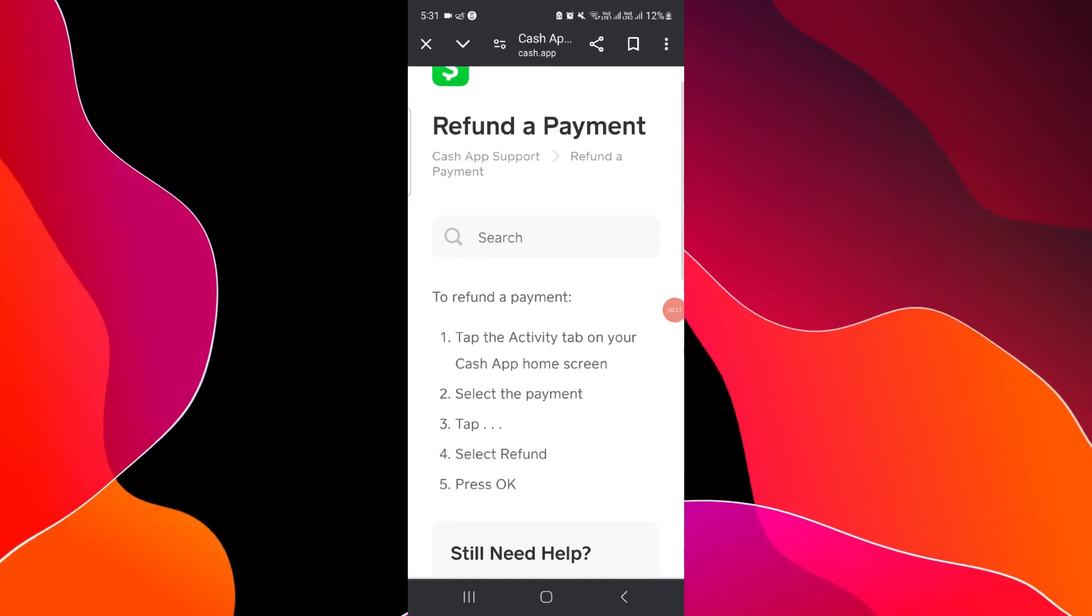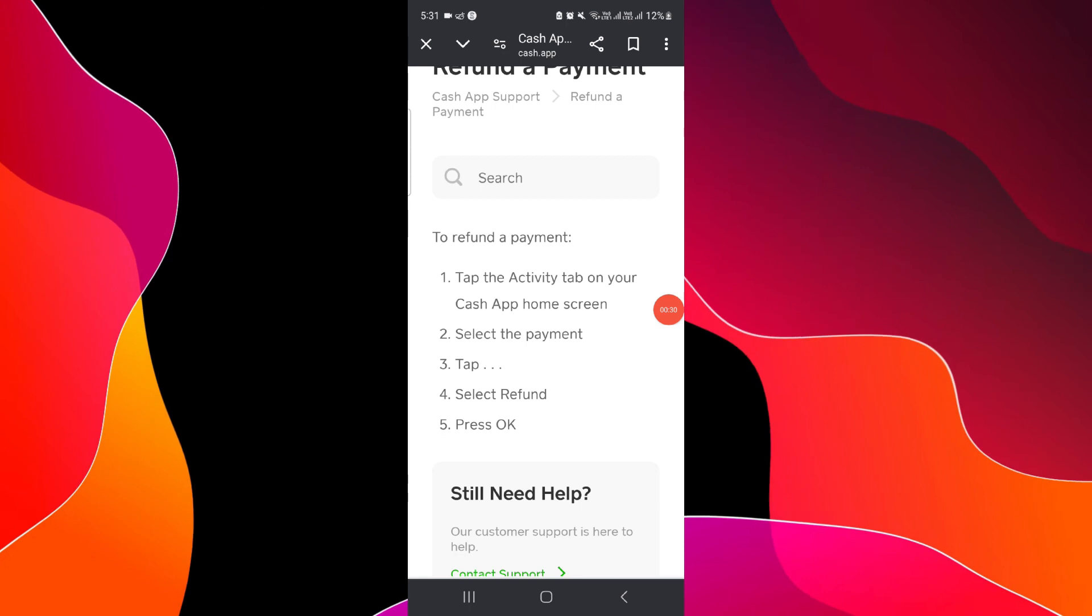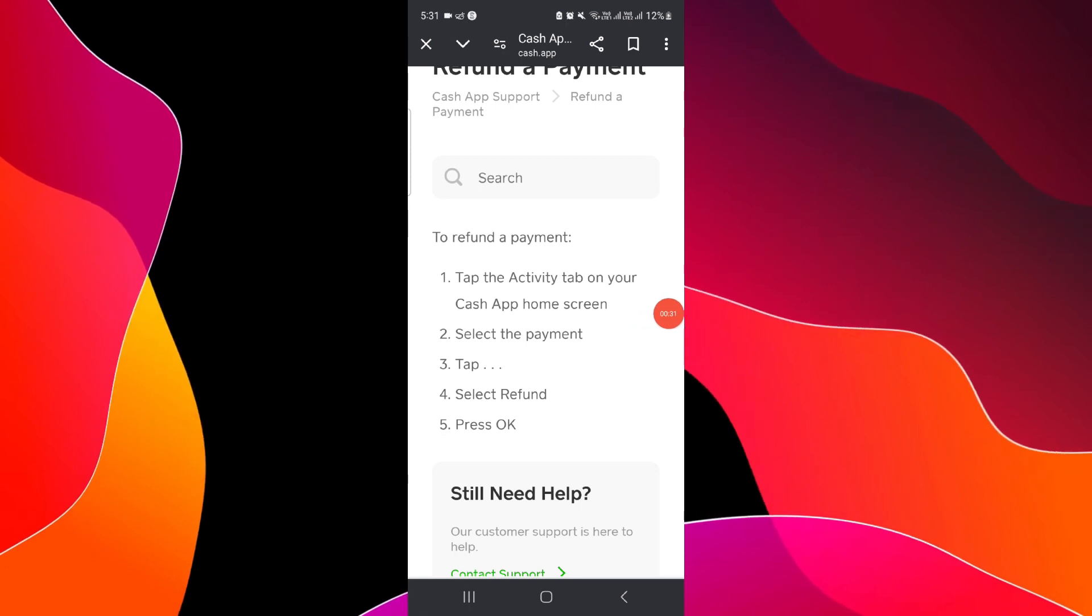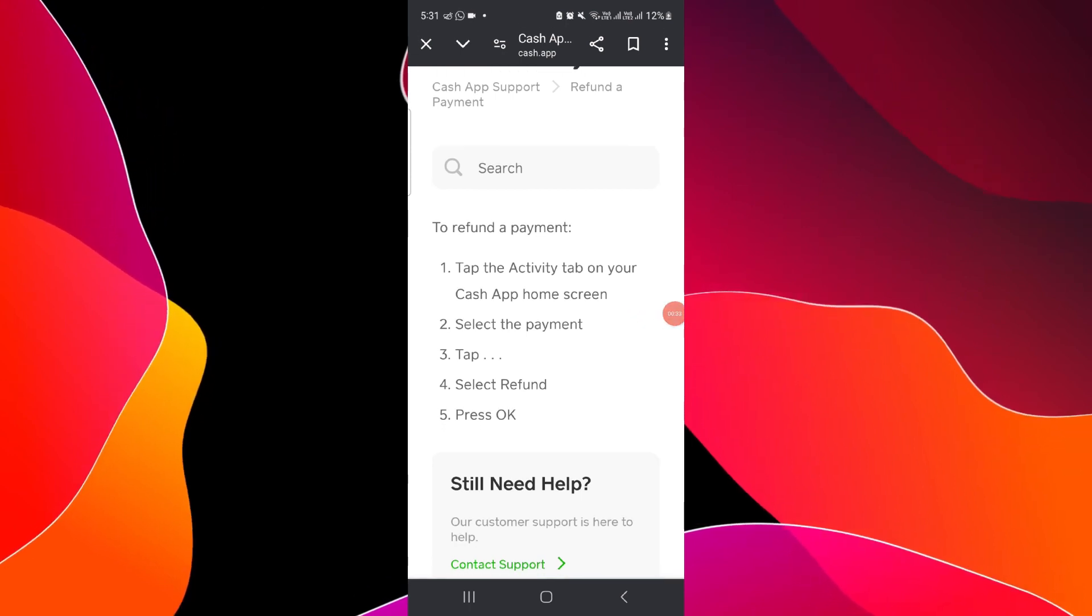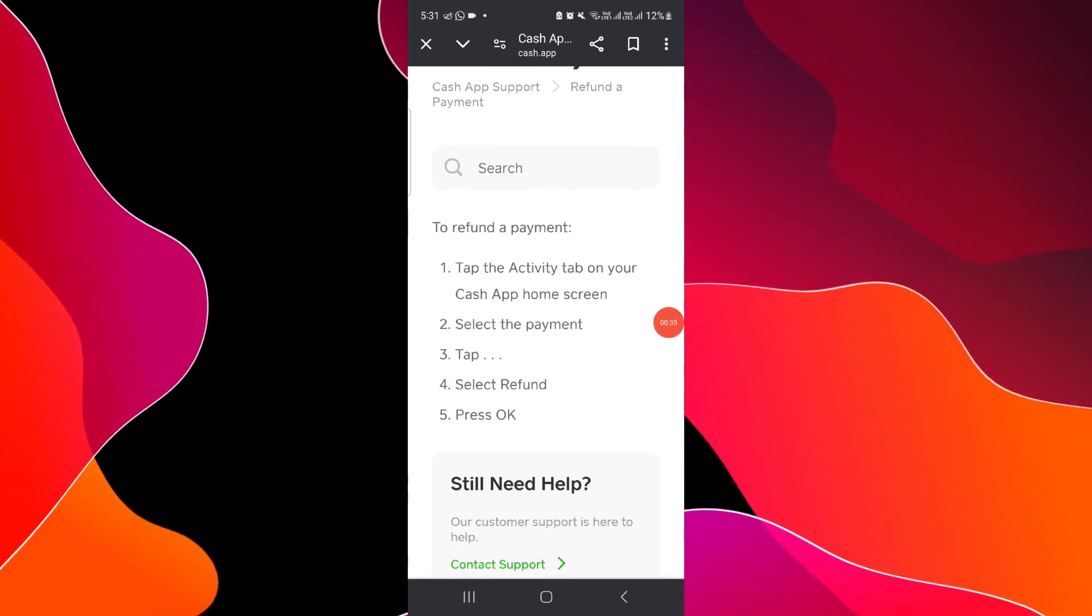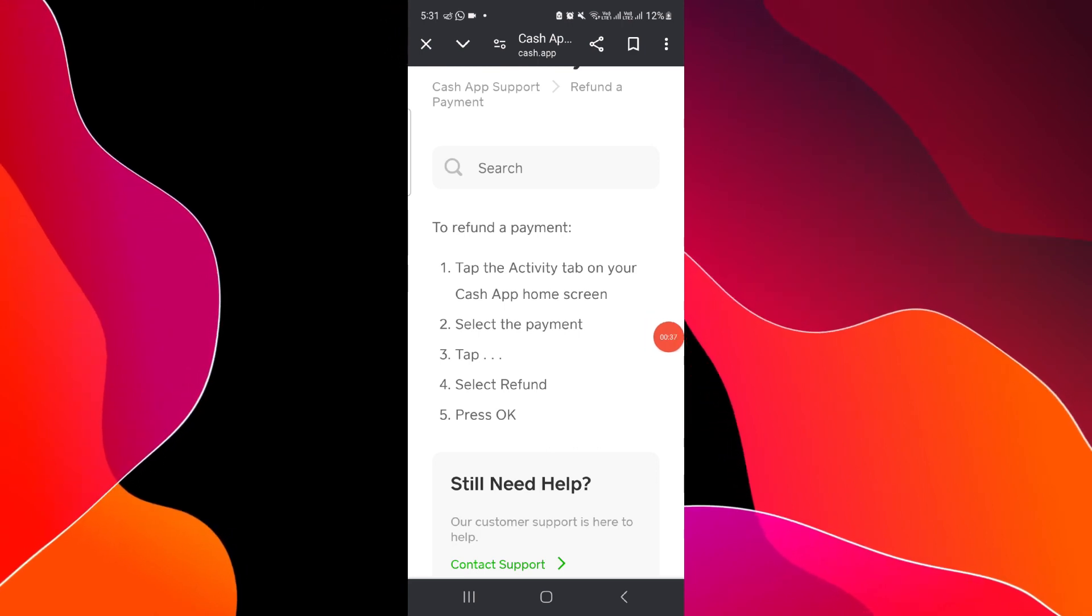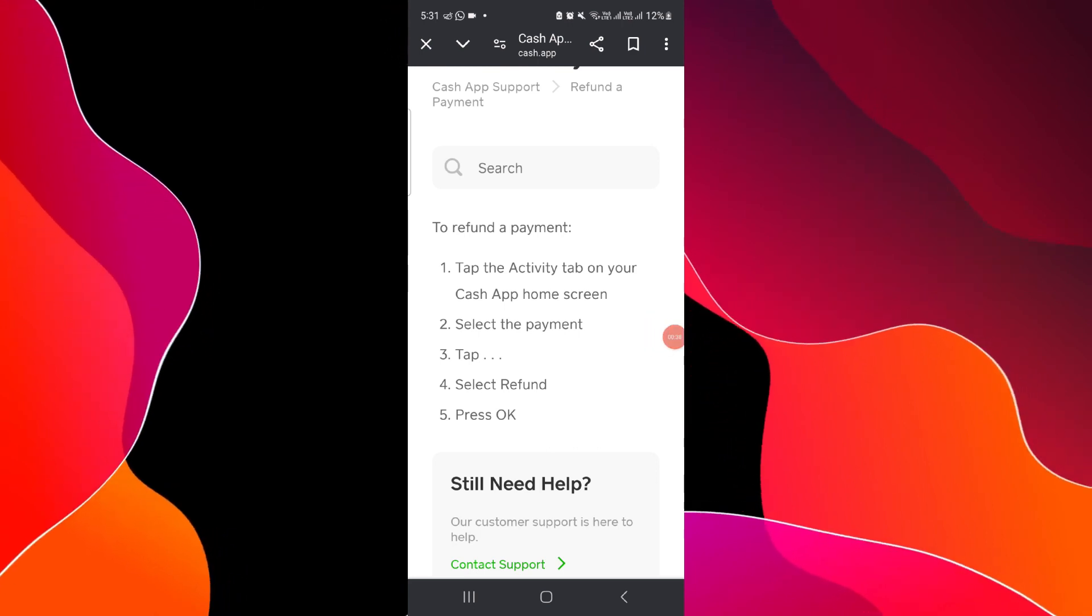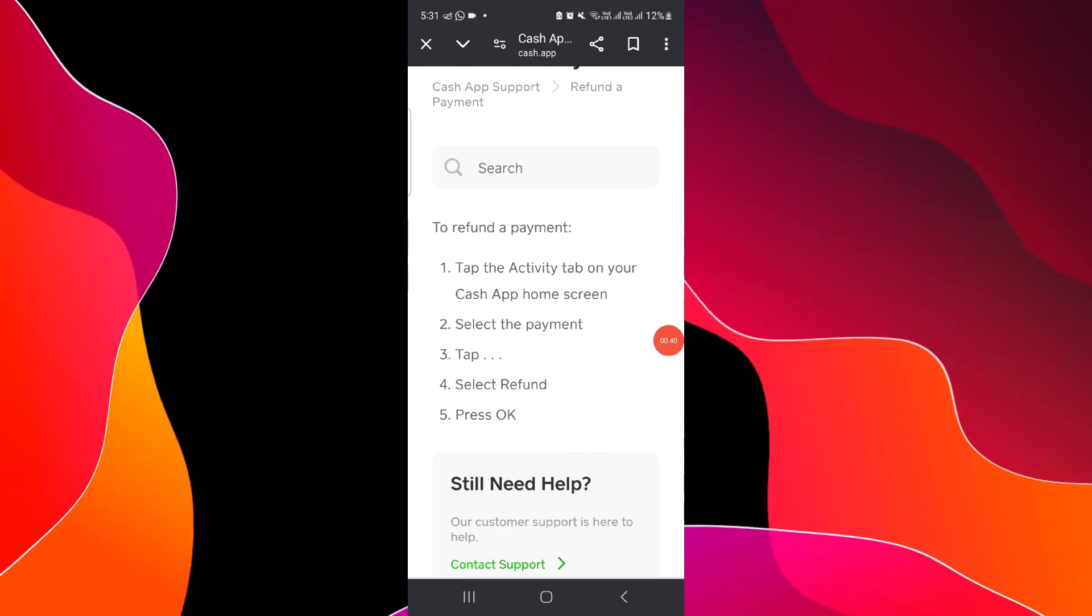Then to refund, here you can just go into Activity, and from there you can go to the Payment tab. Then you can select the payment which you want to refund. After, then you have to select the